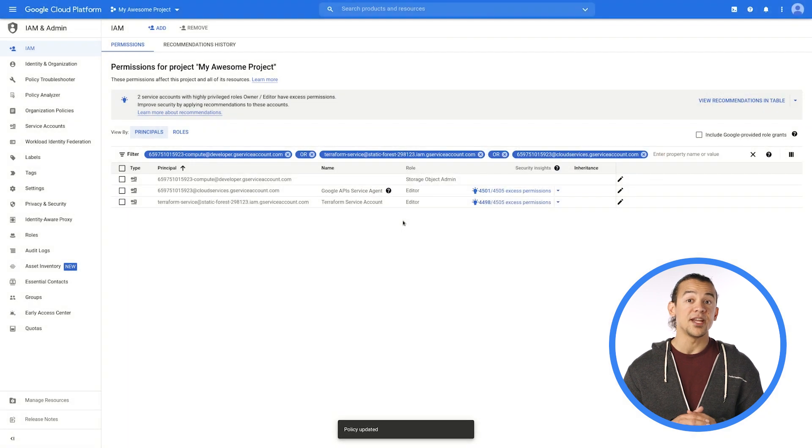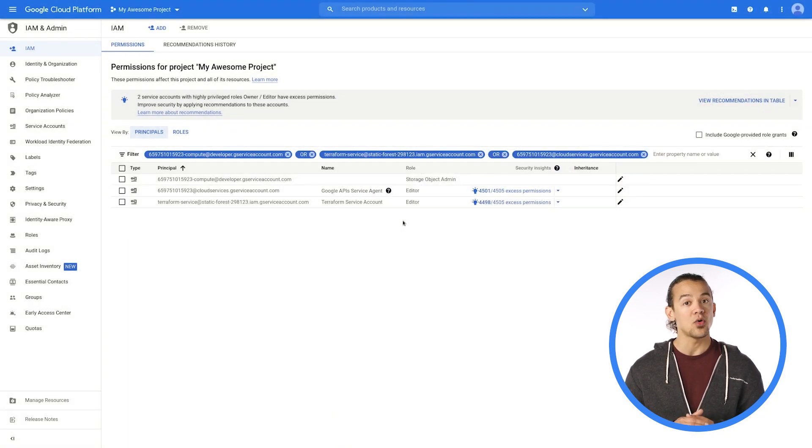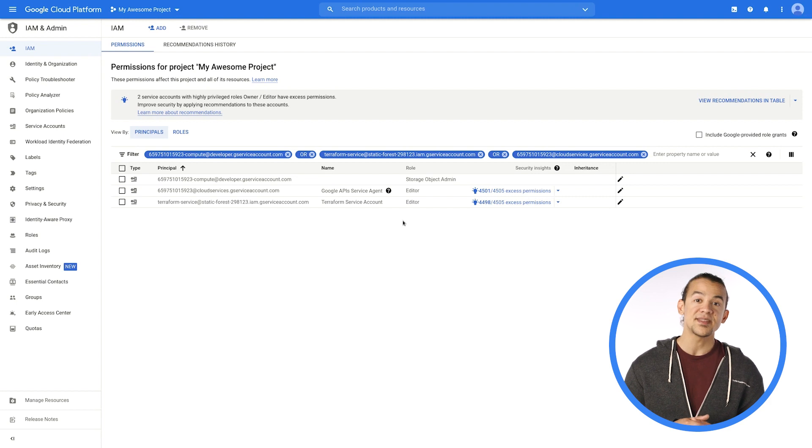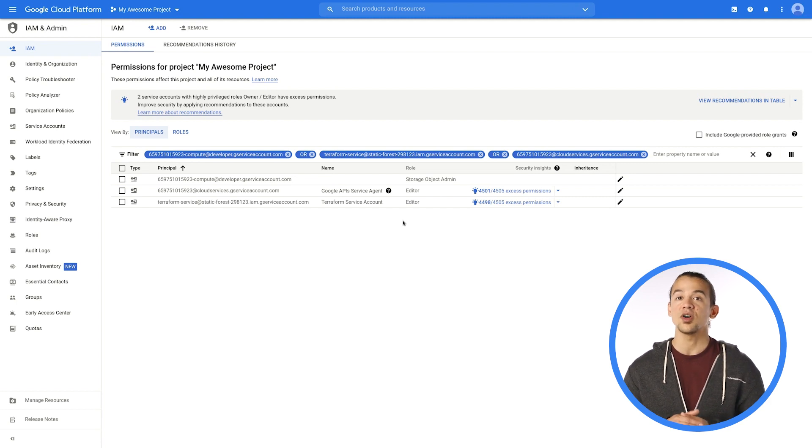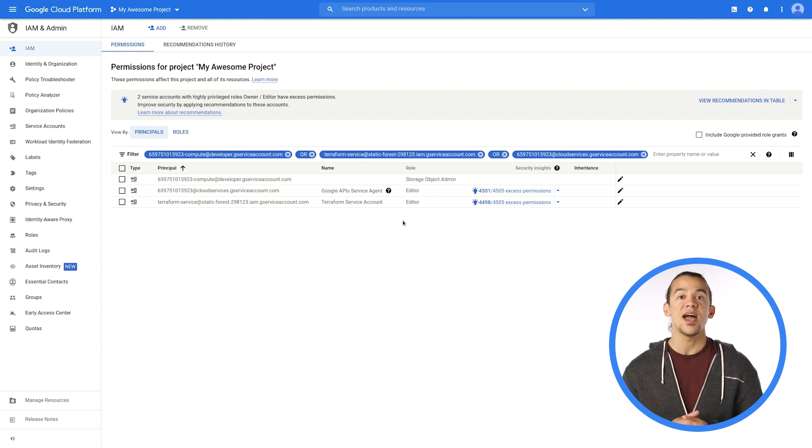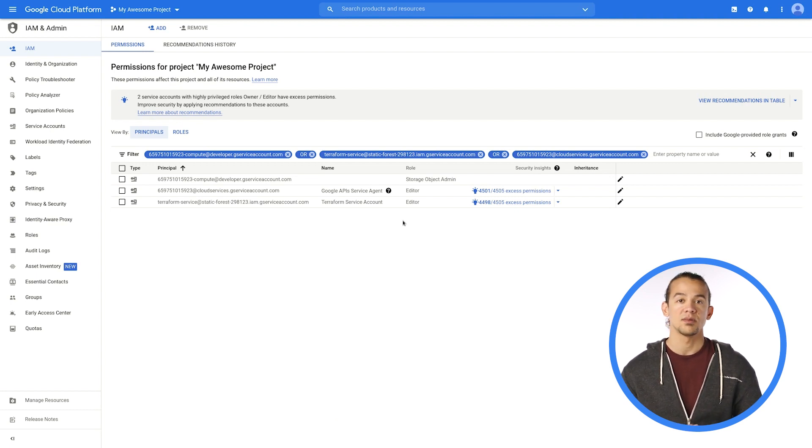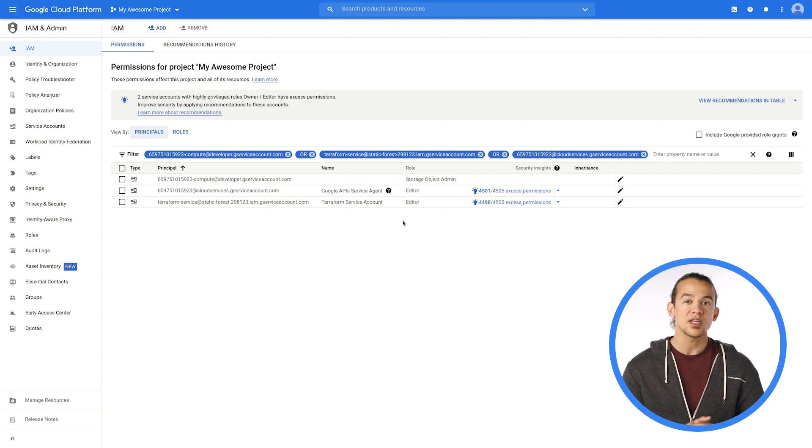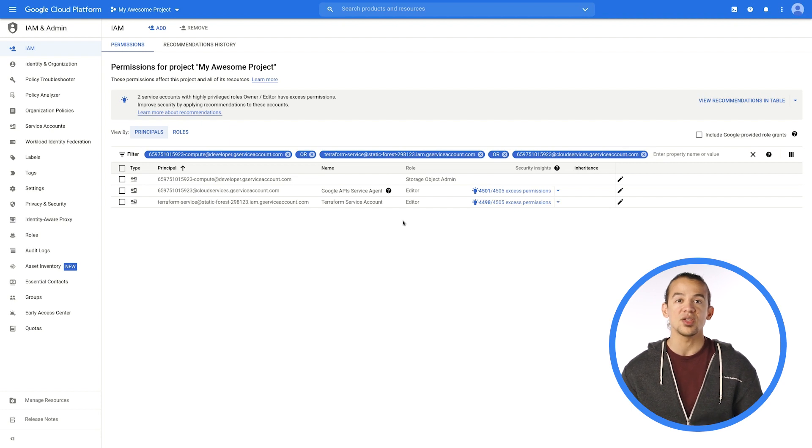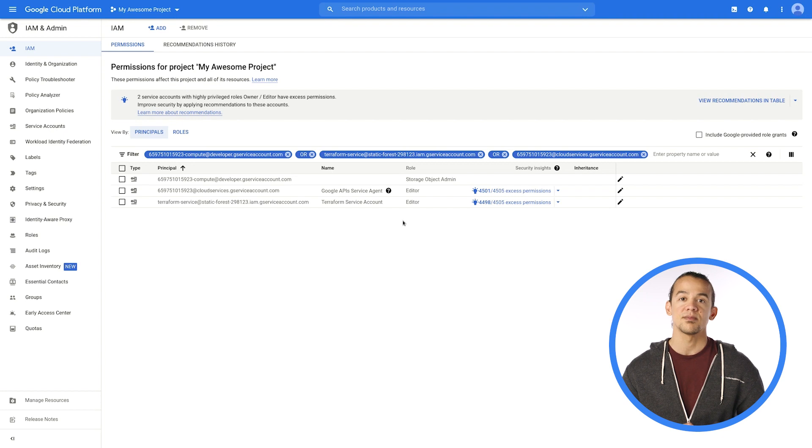If Recommender identifies a common permission usage pattern that does not map to an existing role, it may suggest creating a new project level custom role. In this case, you can customize the recommendation, adding or removing specific permissions before you apply the changes. This customization action also helps continually train the ML model for future recommendations.